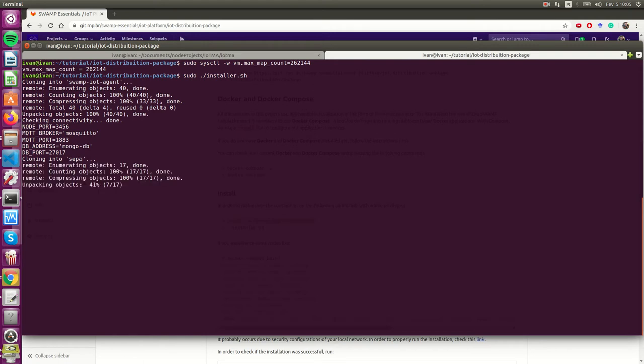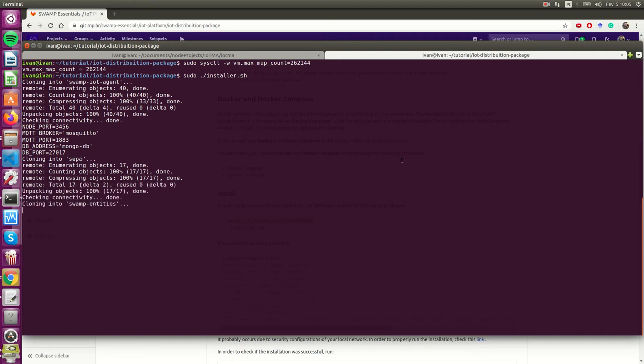It's going to download several different GitLab repositories, configure and deploy all the Docker containers. We're going to pause the video and I'll return after the script finishes.